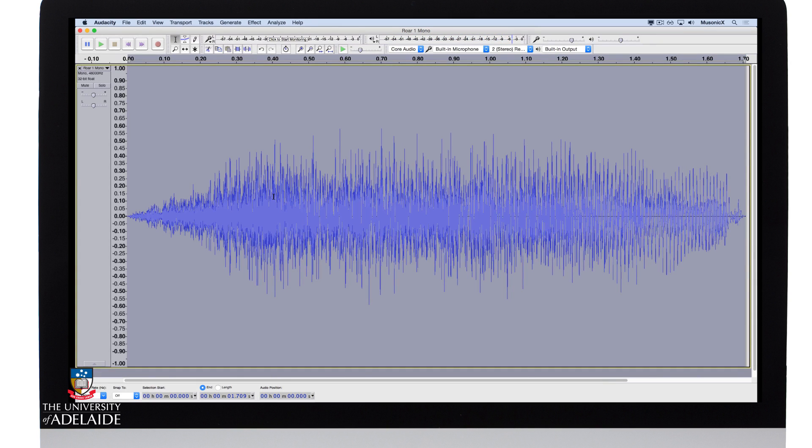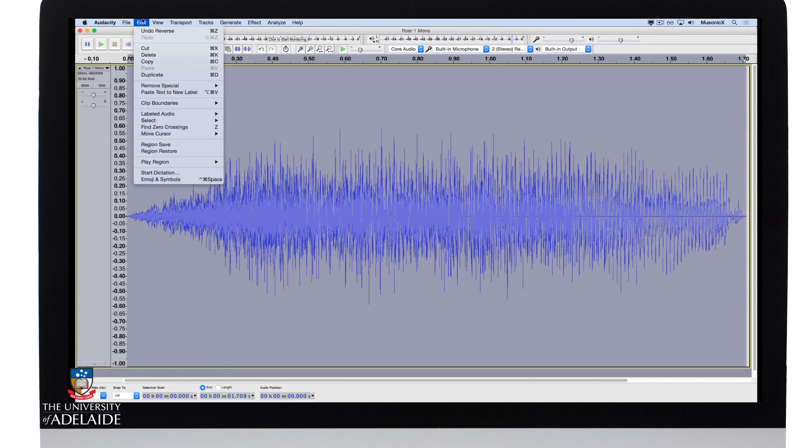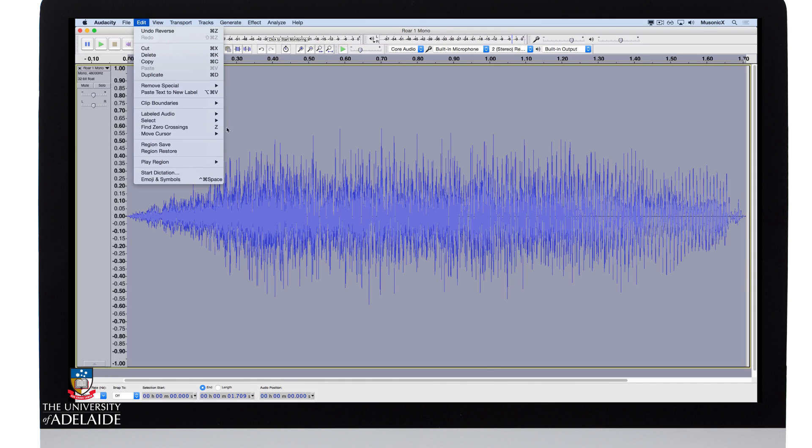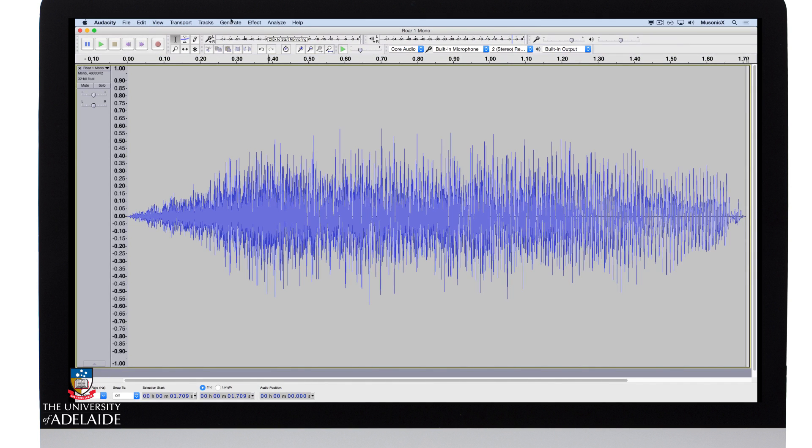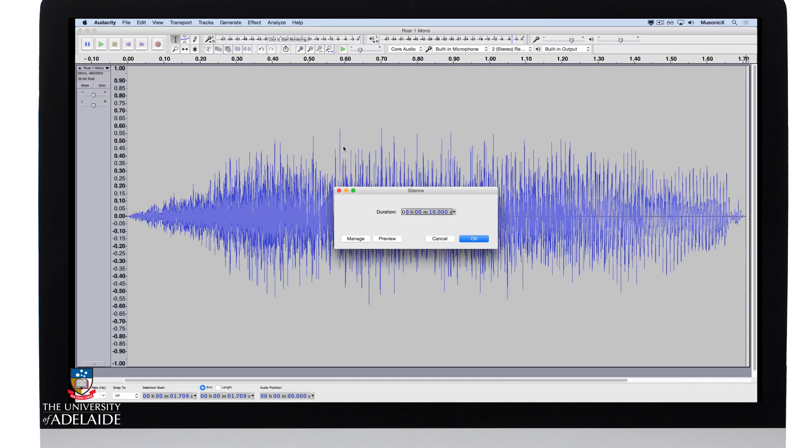Now I'm going to add a reverb to it. So remember I've got to add some trailing silence, so I'll move the cursor to the end, go to generate, silence, 10 seconds should be enough,